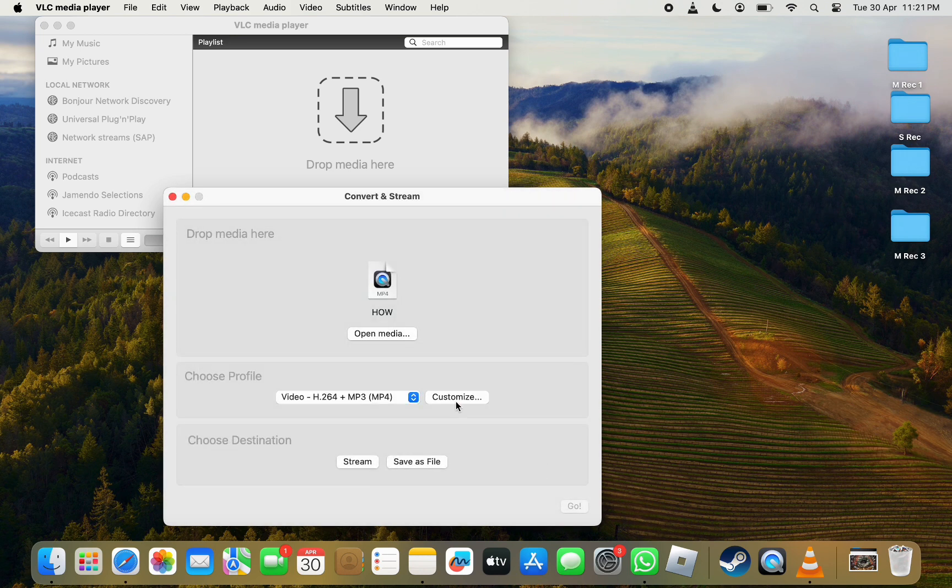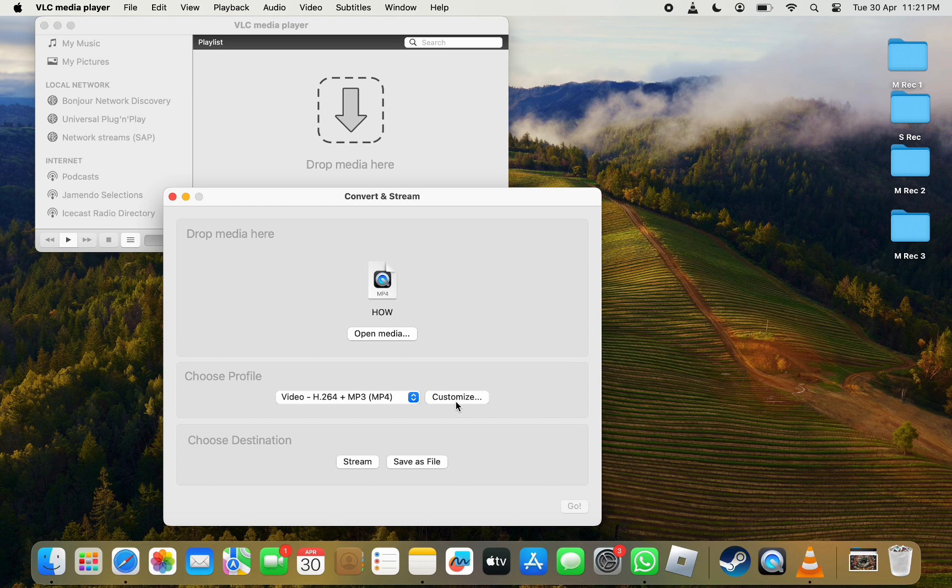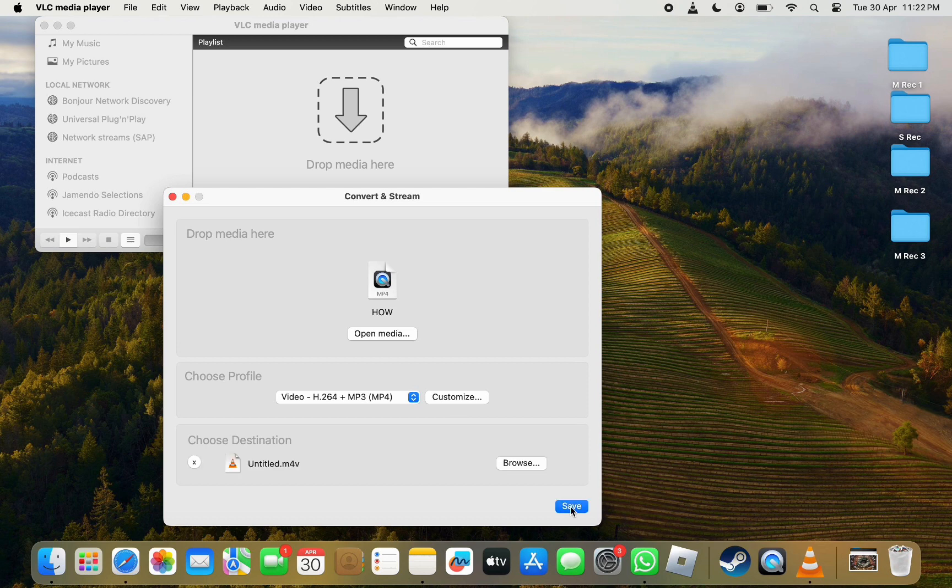Now the final step is to choose the destination to save the file. Click Browse and select the location where you want to save the final video. Once done, click Save on the bottom right and you're done.